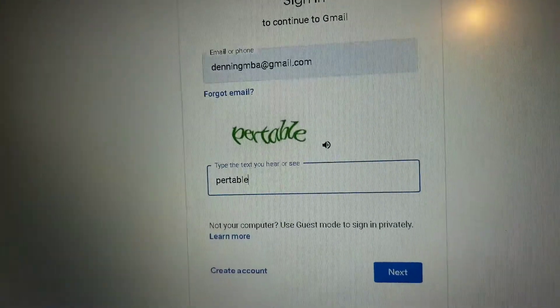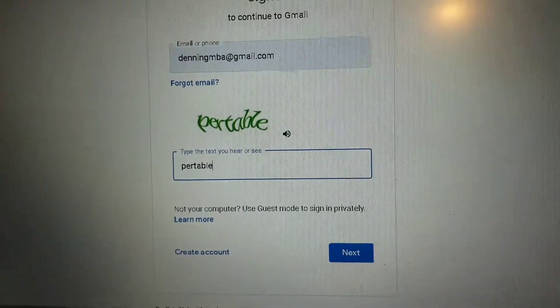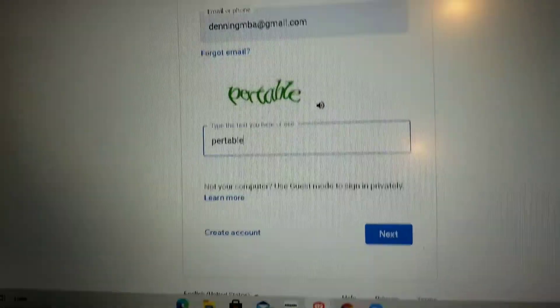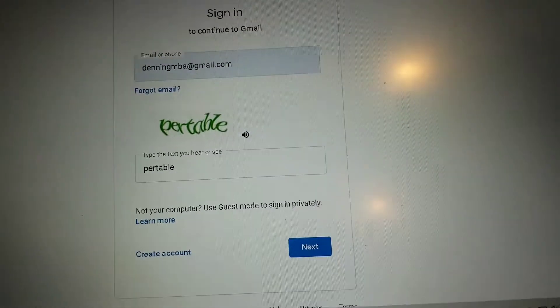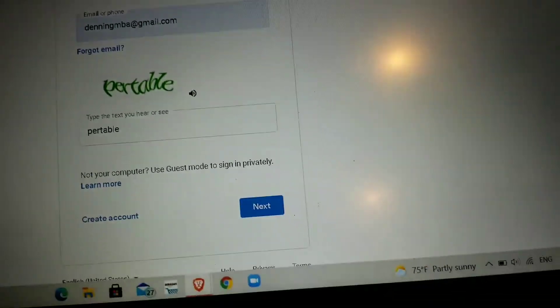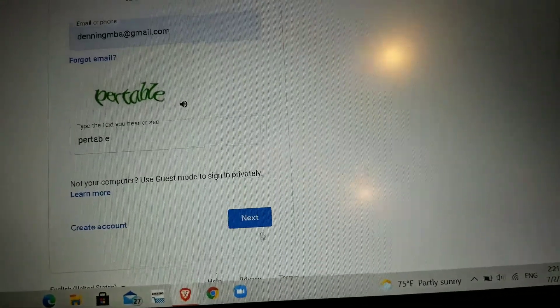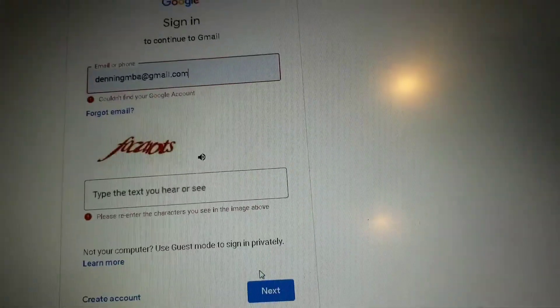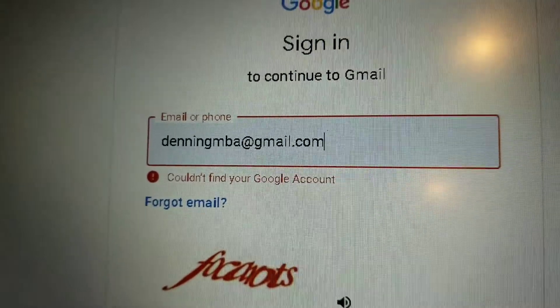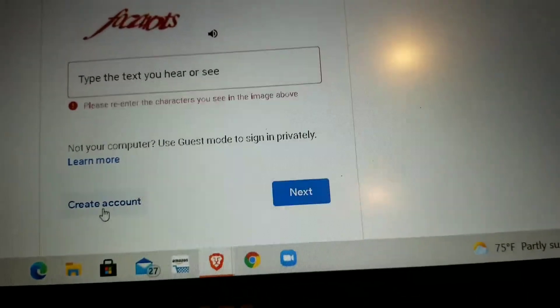If your Gmail says it cannot find your Google account when you try to send it to your Google account, this video is going to fix that problem.